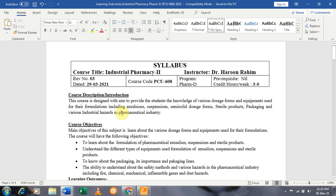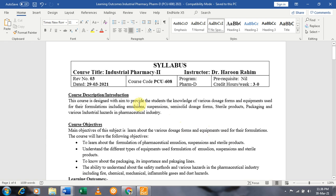As discussed in the previous semester course as well, the main objectives of this course focus on the various dosage forms. As you know, a dosage form is the physical shape of the drug in which it is found — oral dosage form, topical dosage form, parenteral dosage form, semi-solid dosage form — including emulsions, suspensions, semi-solids, sterile products, and packaging.